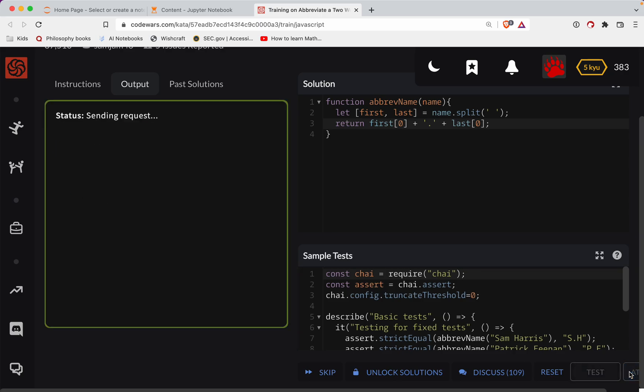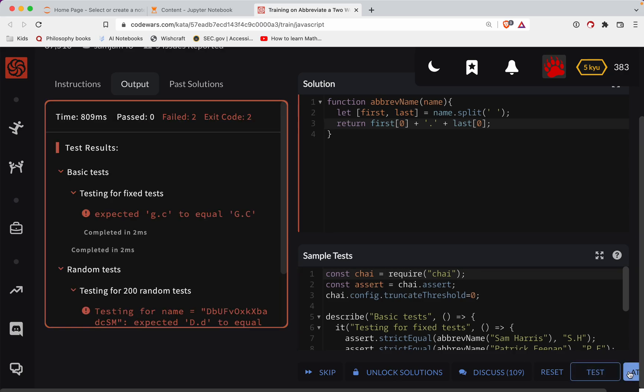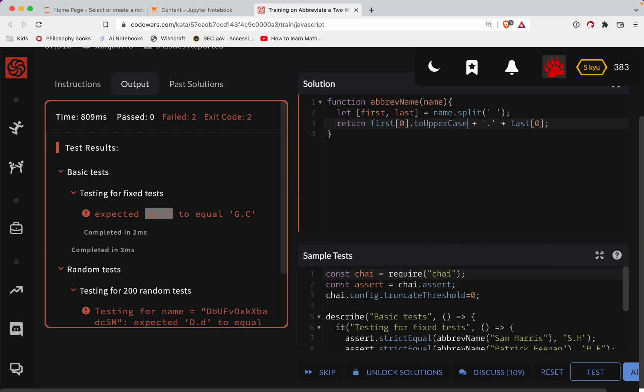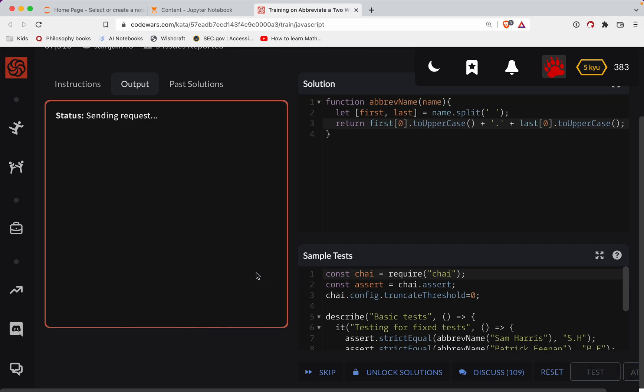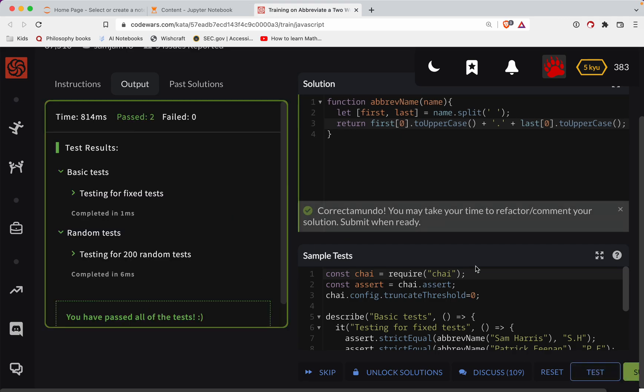All right, let's test this out. Oh, no. OK, we've got to capitalize them. OK, so to upper case and then to upper case, and that should fix those. All right. Great job, y'all.